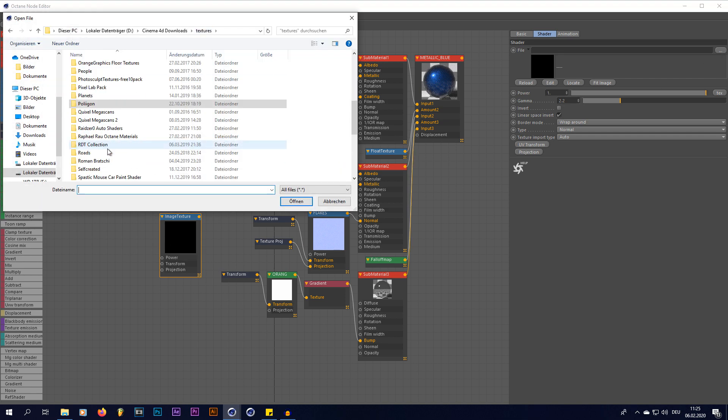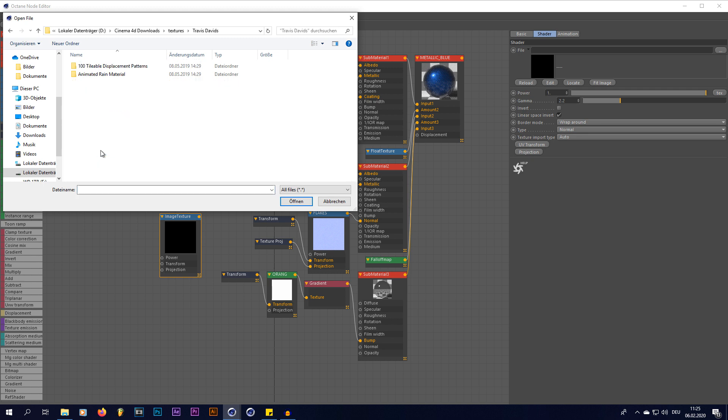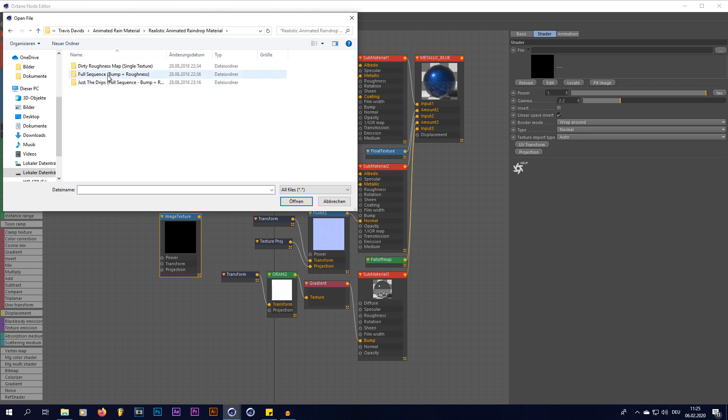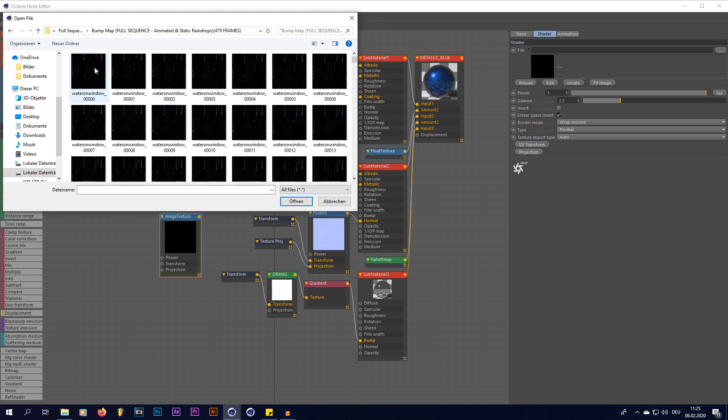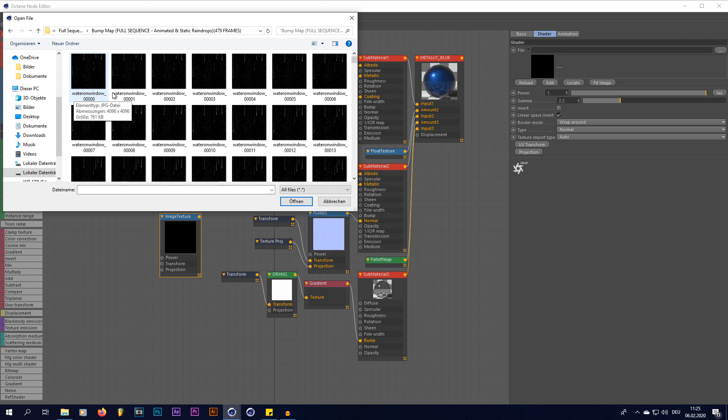So we're going to create a new image texture and now go into my Travis David's folder animated rain material. And right here I'm going to be using the full sequence bump plus roughness. I'm only going to be using the bump map this time though. So we're going to just open up the first image sequence, the first image texture from this animated raindrop sequence like this.